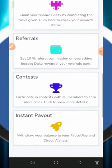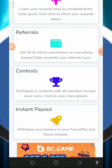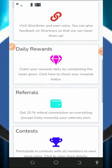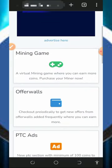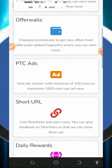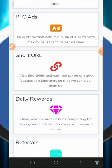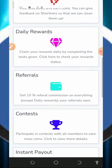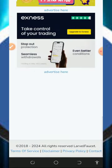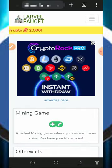Once you log into your account it's gonna look like this, and right here you're gonna see the methods of earning on the platform. You can earn from games, offers, PTC, shortlinks, daily rewards, referral contests, and instant payout to your wallet.